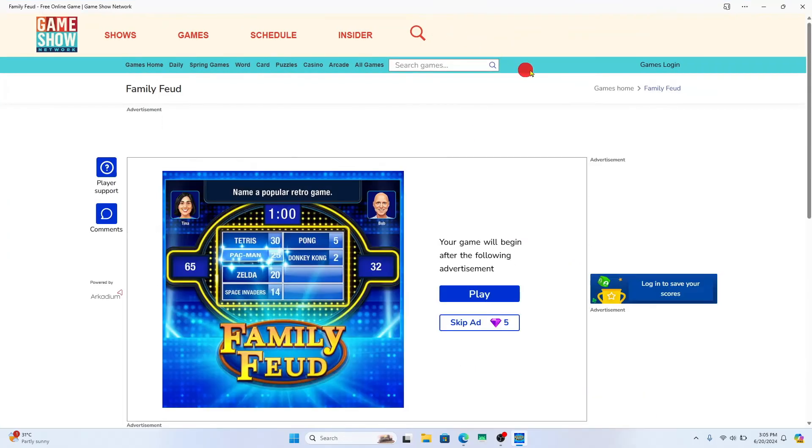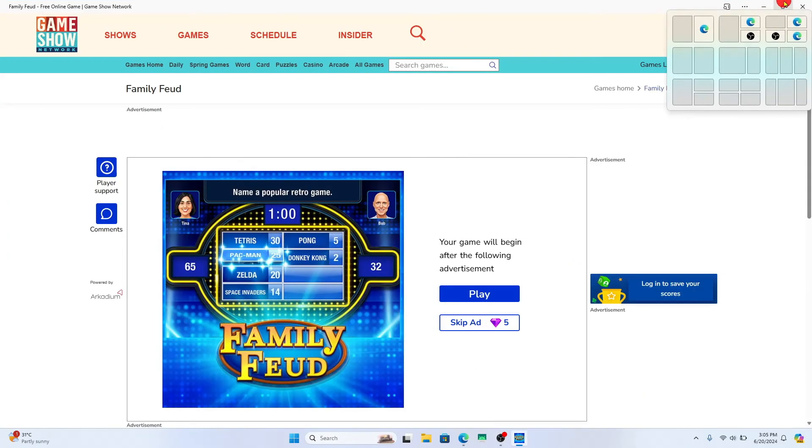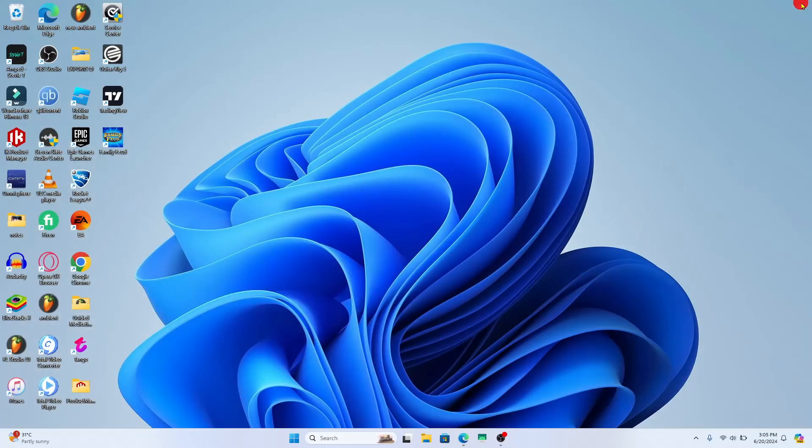And there you have it - that is how easy it is to download and install the Family Feud game on your PC. If you find this video helpful, make sure you hit that like button and subscribe to our channel if you haven't done so already.